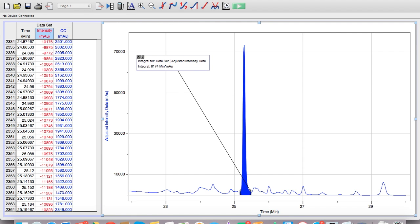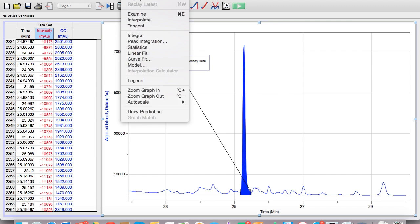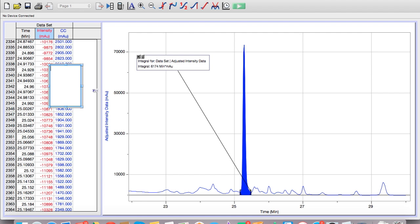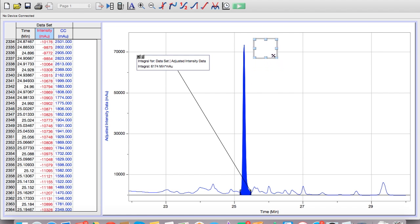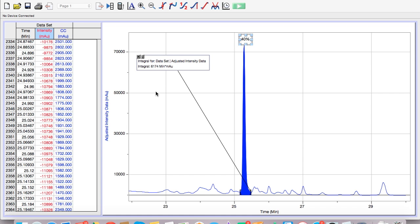What I like to do is I go here, insert, text, drag this over here, and I'll say 40%. So now I know that this peak is 40% of my total area. So now we're going to go through and integrate all of the peaks and then put their percentage above each peak.